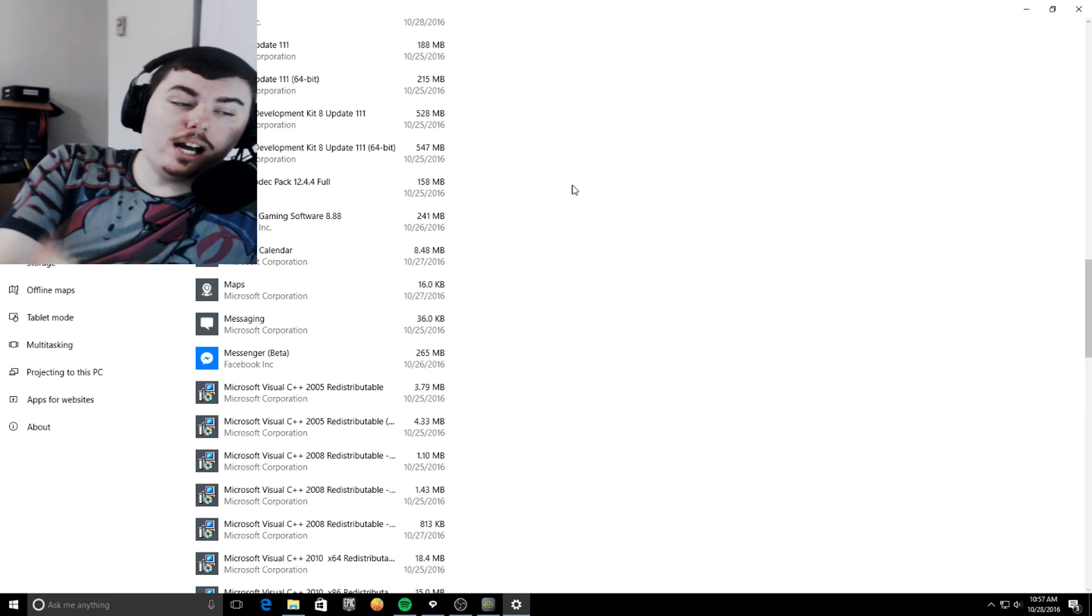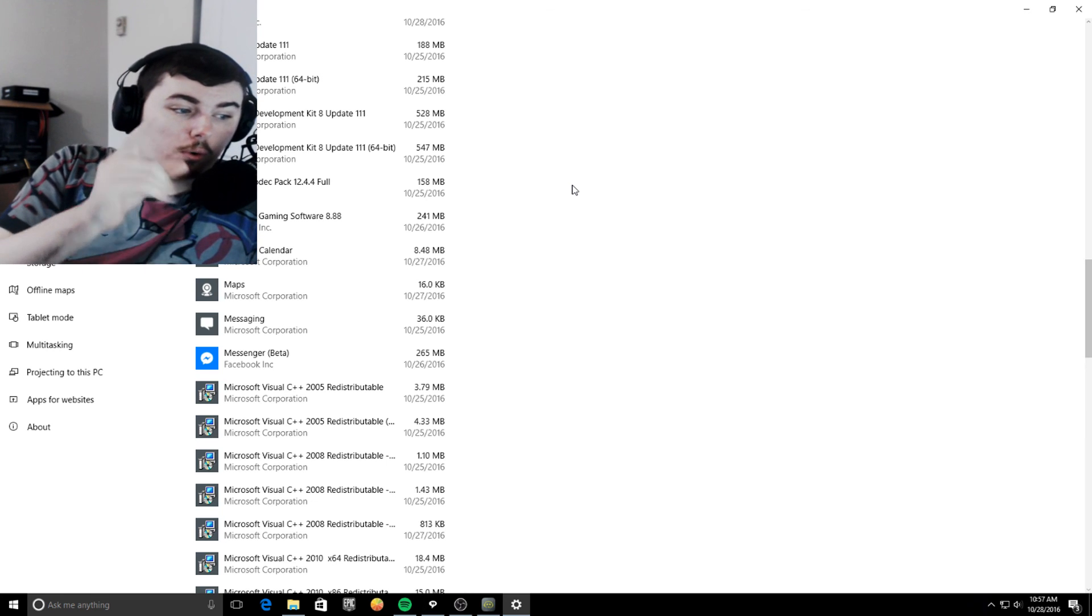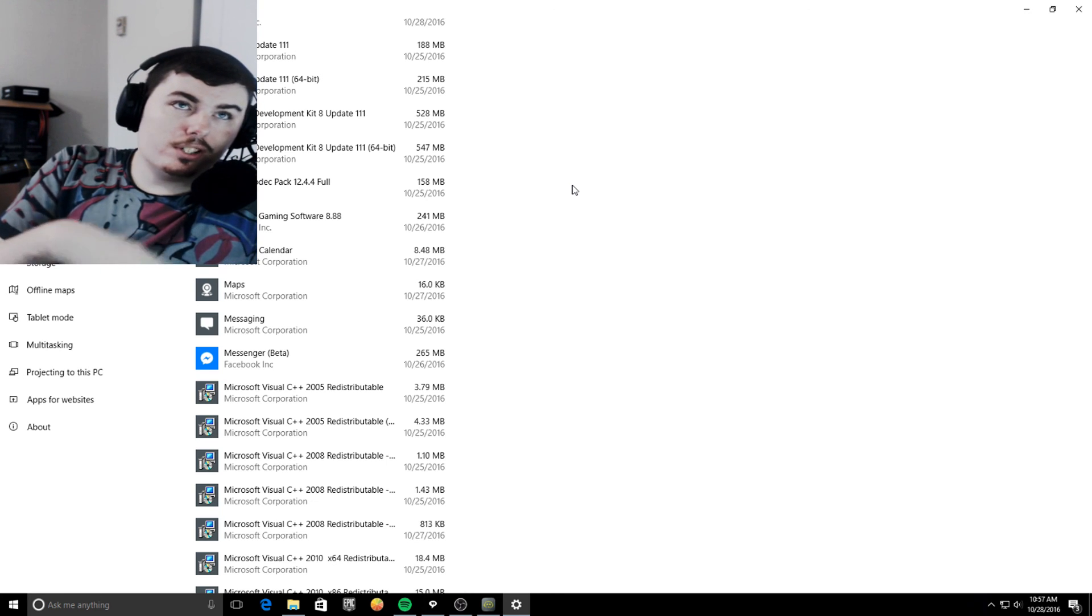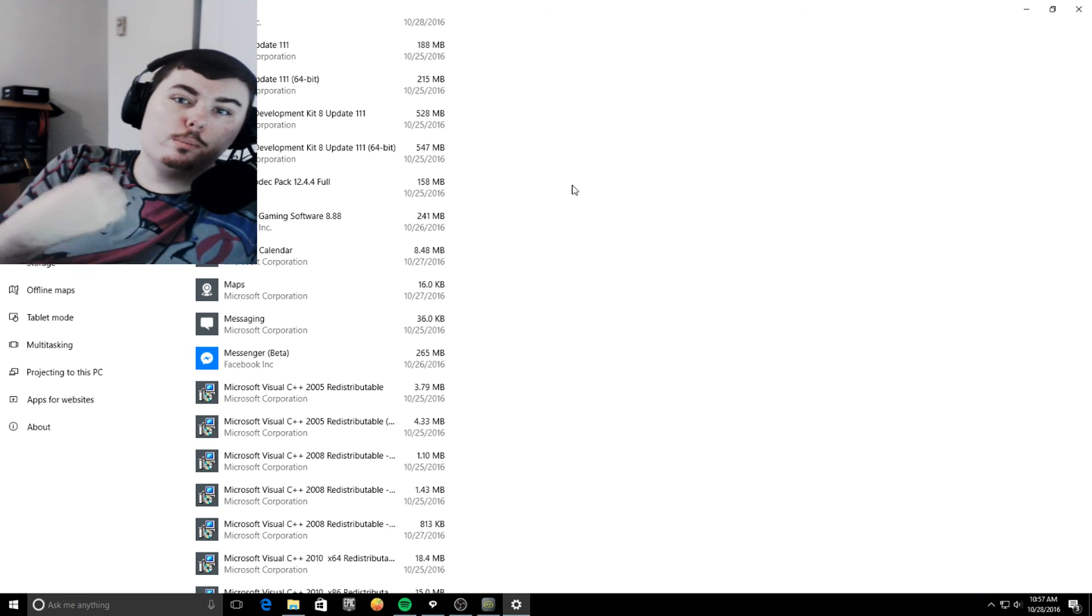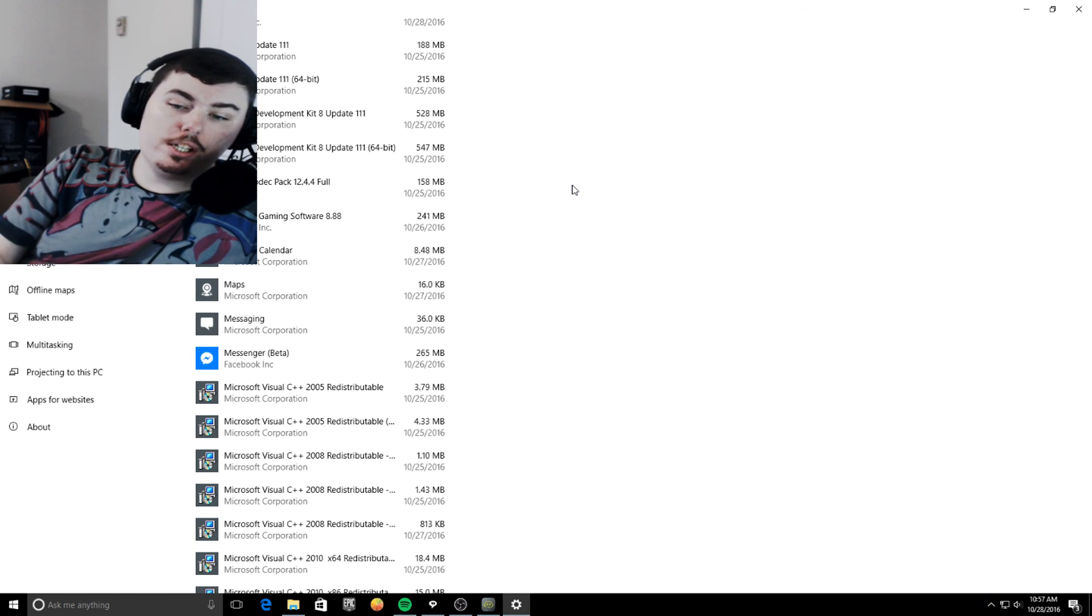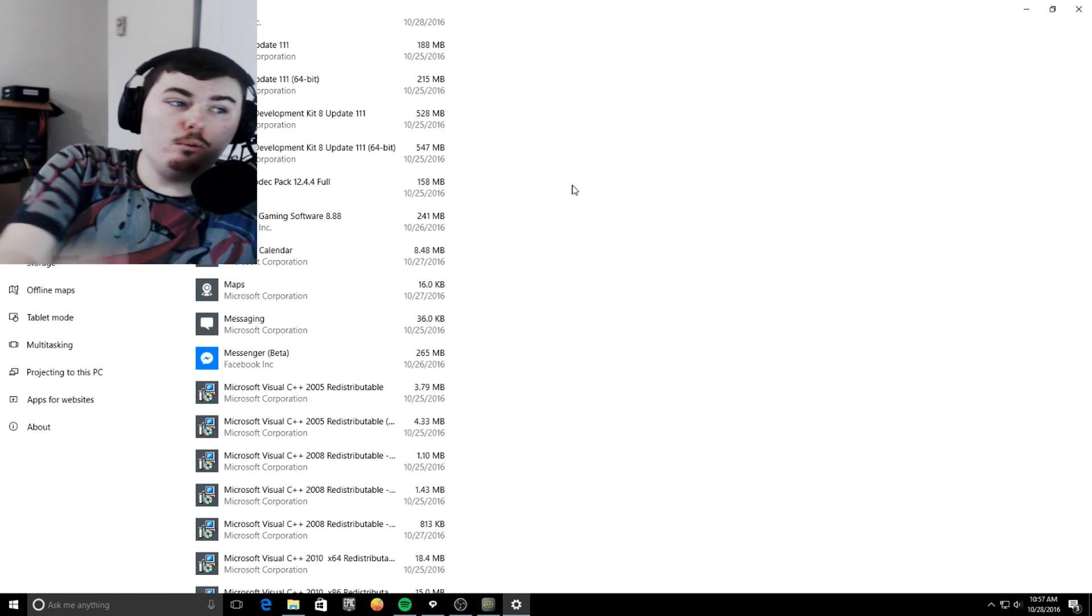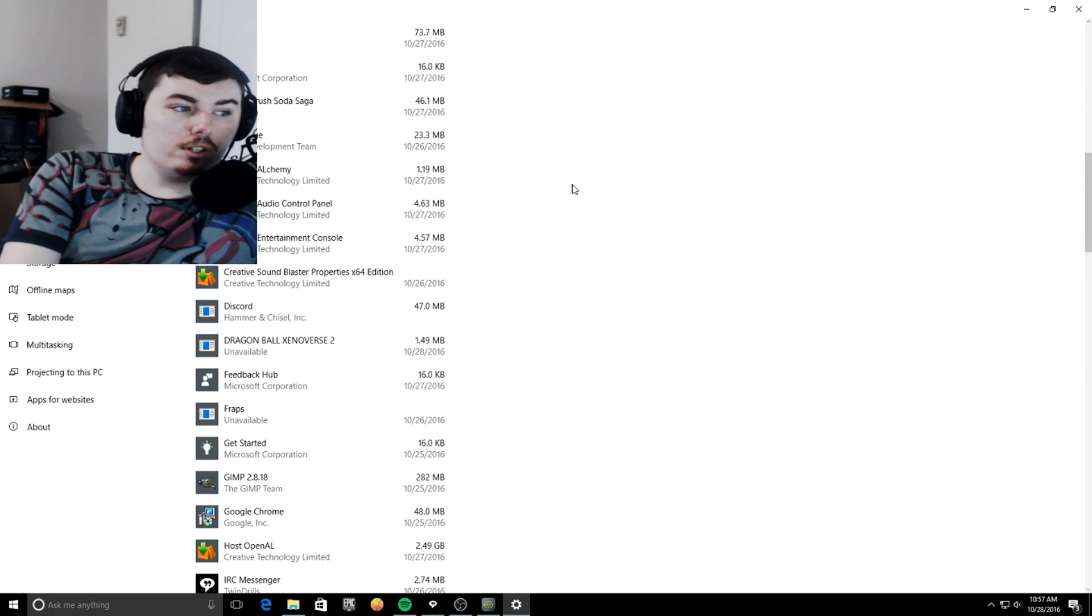And for those of you who do not like the Windows Store, there is a version of Windows for you. It's called the Long Term Service Branch Edition. It comes with no Metro applications at all.